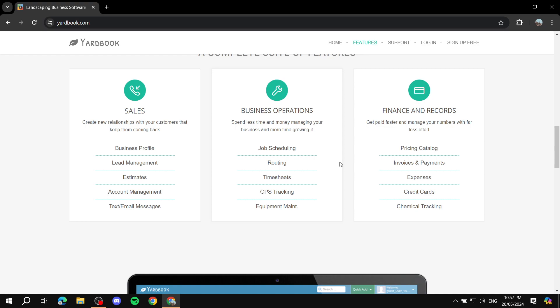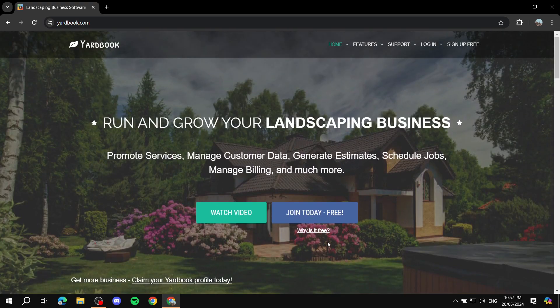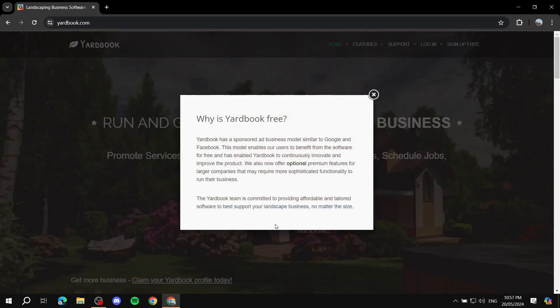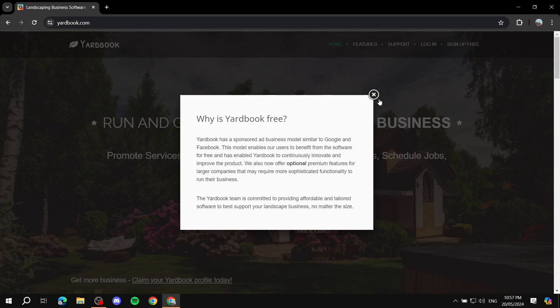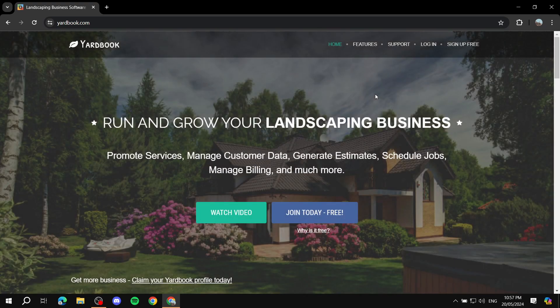100% free, except a few things. If you click on 'Why is it free?' you can see they've added some optional premium features for larger companies that may require more functionality. But mostly, or entirely, you could say Yardbook is completely free.